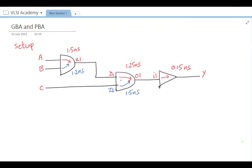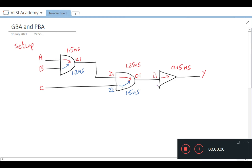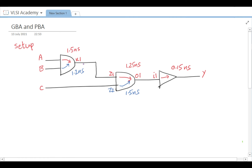Please note that net delays are also present, but for ease of understanding we are not considering them here, because the key difference between GBA and PBA lies in the cell delays and not in the net delays.